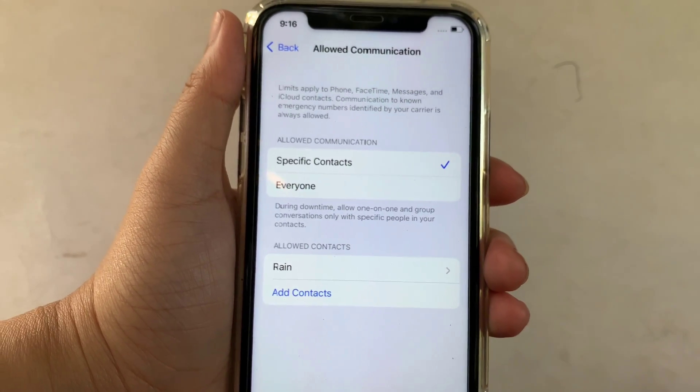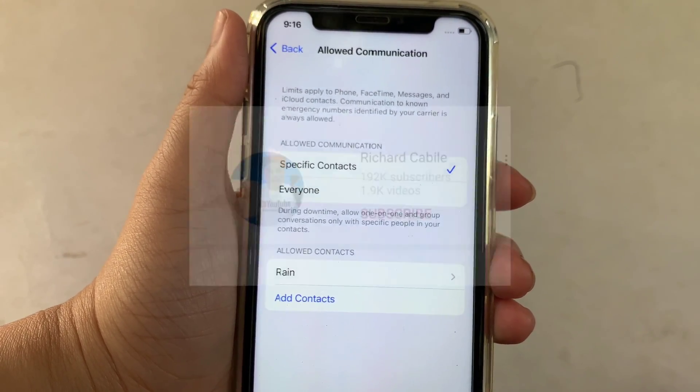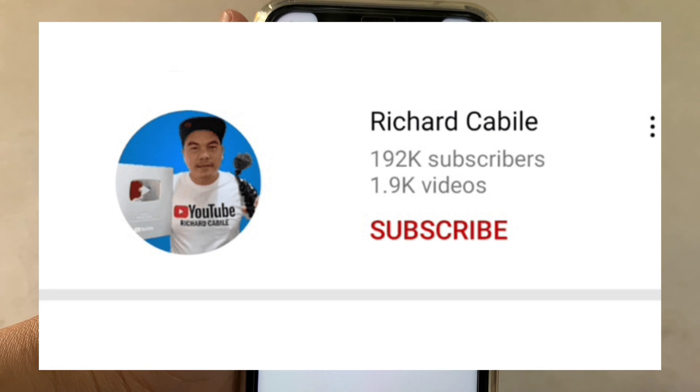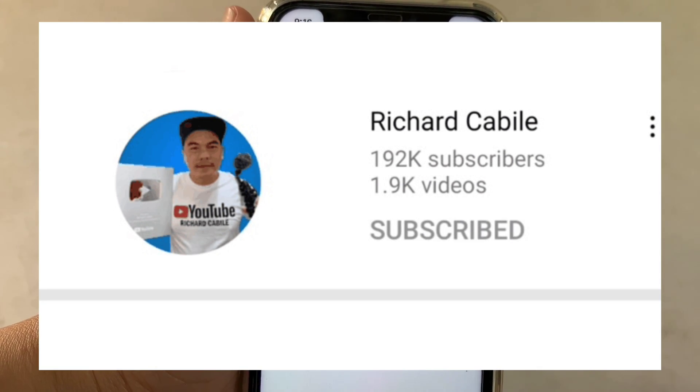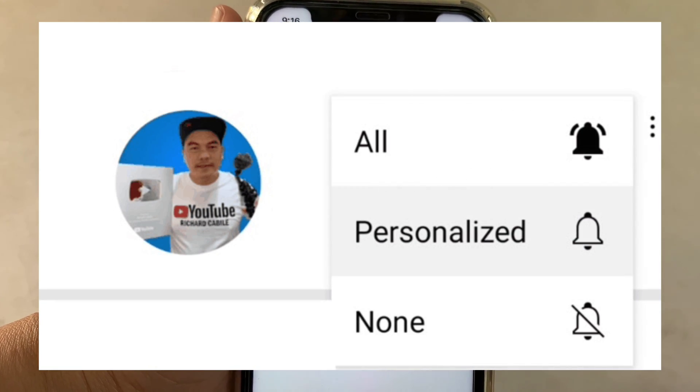If you have a question, can you comment down below? Don't forget to hit the subscribe button and the bell to notify you for the new updates. Thank you for watching.